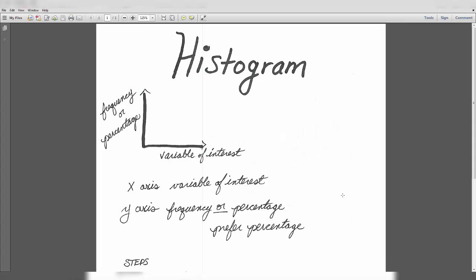Histograms are useful for representing a numerical variable. Histograms show the shape, spread, and center of a distribution of a numerical variable. In our case, our variable would be the electricity charges. So on the x-axis would be the electricity charges, which would be our variable of interest. And on the y-axis would be either percentage or frequency.